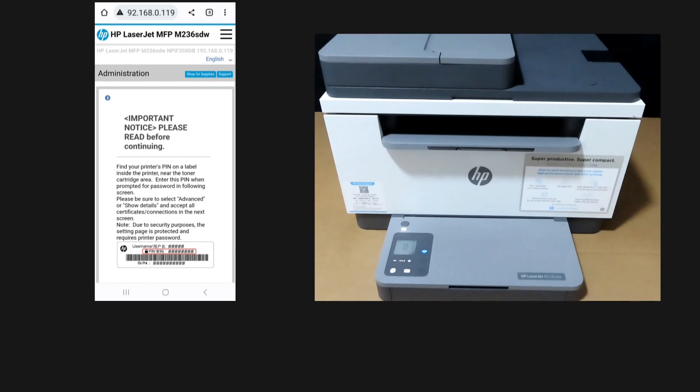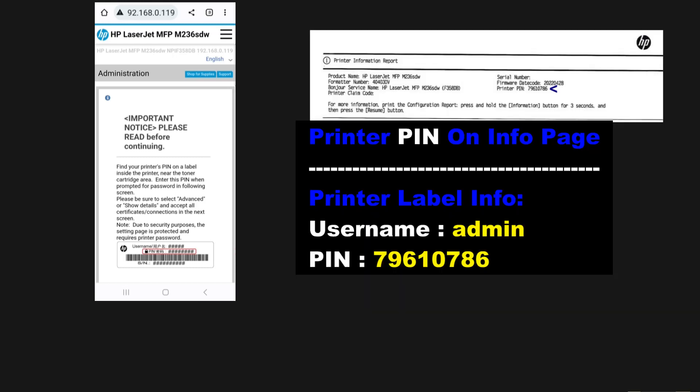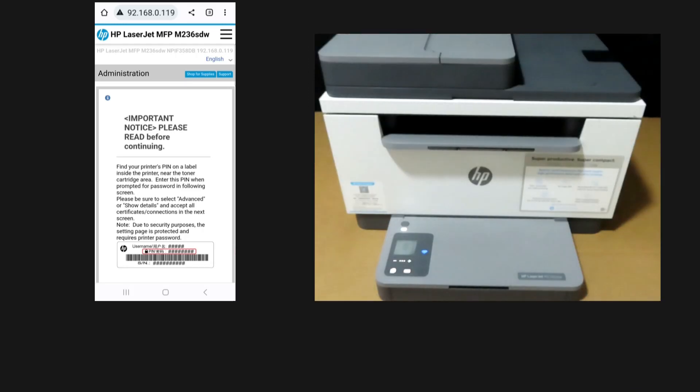Alternatively, the information can also be found on the info page. You can just press the i button on the printer control panel to print out an information page.